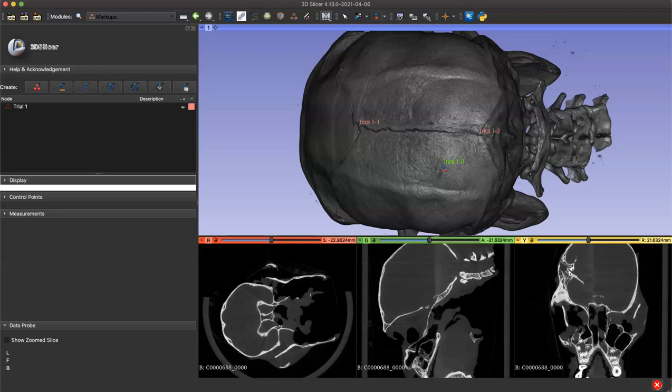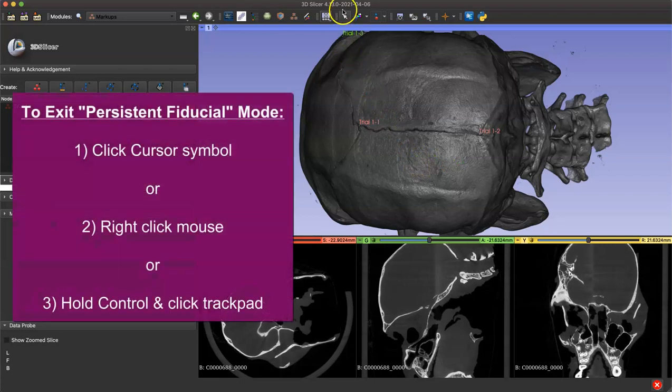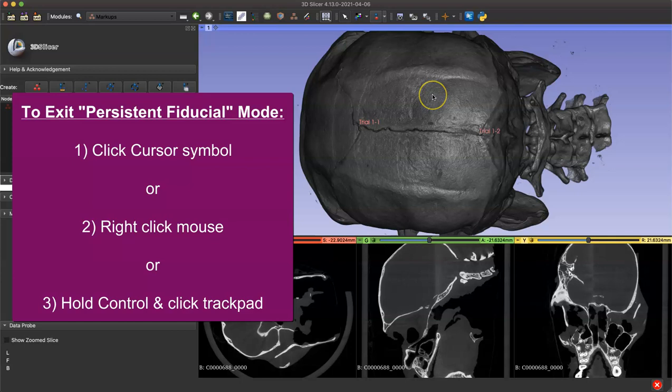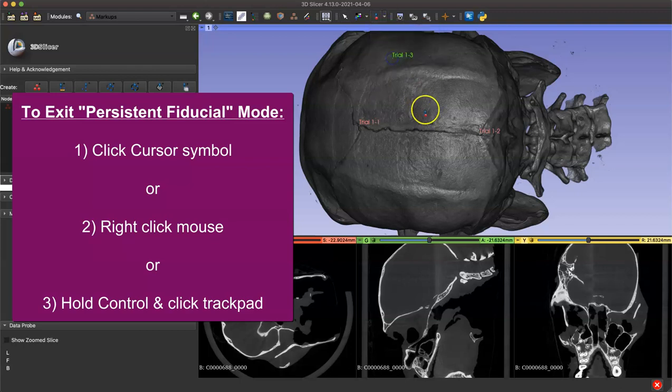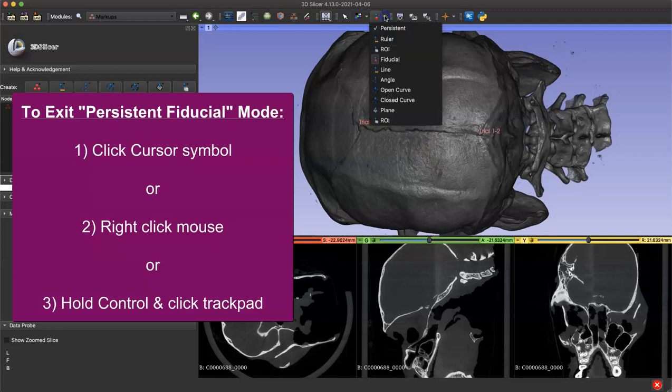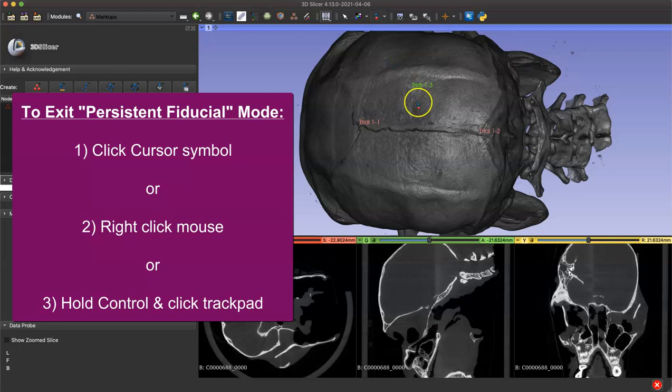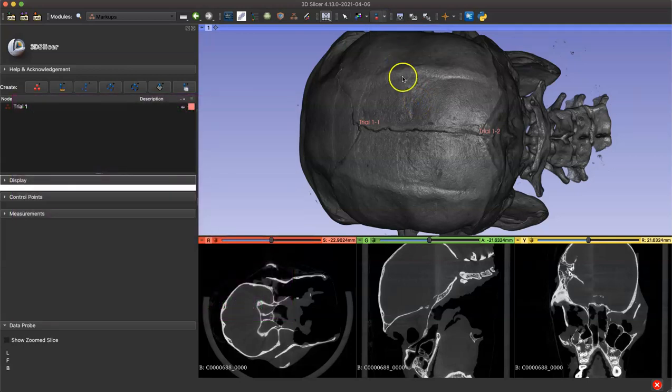Once you're done placing fiducial points, there are three ways to get out of this persistent fiducial mode. You can click this symbol. Notice when I click now I'm not putting down any new fiducial points, and then when I click fiducial again it's going to say trial one dash three, so I'm ready to take my third landmark in this group that we call a node. You can also right click to get out of this mode or hold down control and click your trackpad.